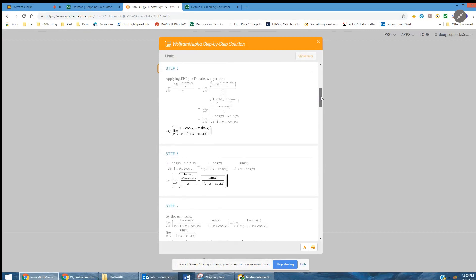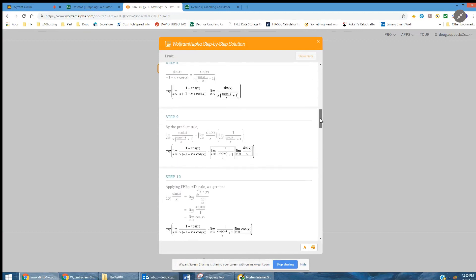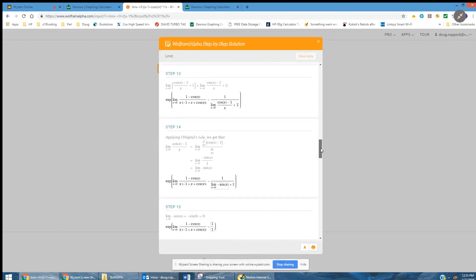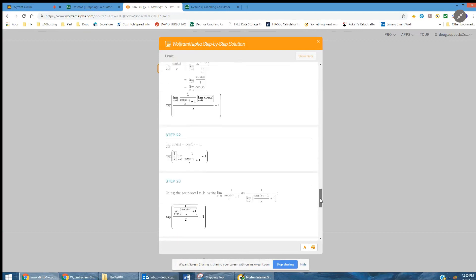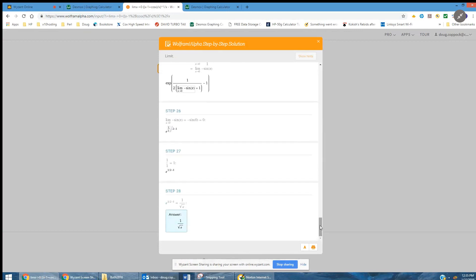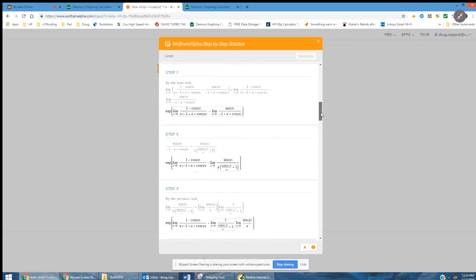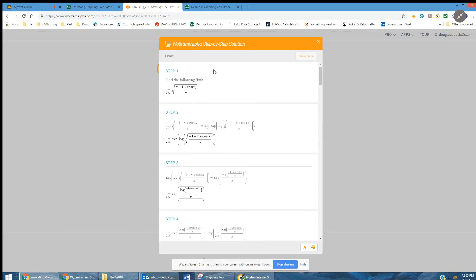Applying L'Hôpital's rule, we get that — and obviously you're not going to get all this, but I just wanted you to see how complicated it is. There are 28 steps before we get to e to the minus one half. So I'm not sure that's what was expected of you, but if it is, that's quite a challenge, and we don't have time to do it in a video solution here.